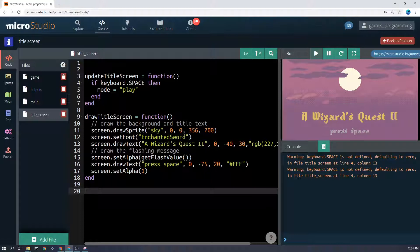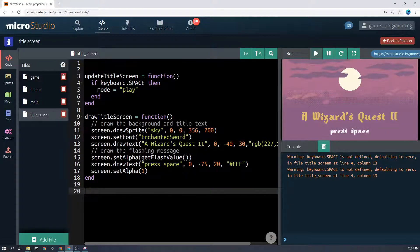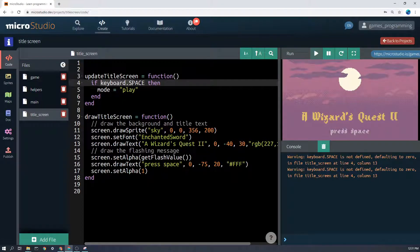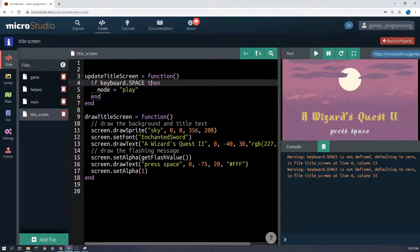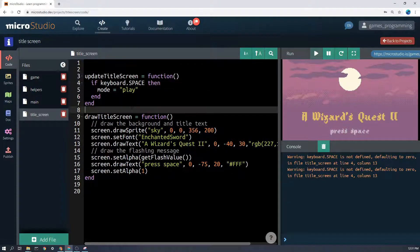First of all, let's look at update title screen. All that does is it just checks every frame, 60 times a second, to see if the space key is being pressed. And if it does, it just sets the mode to play. Pretty simple, right?